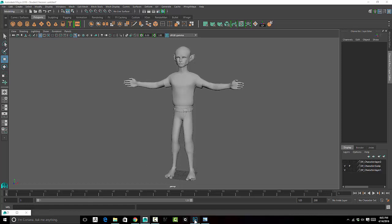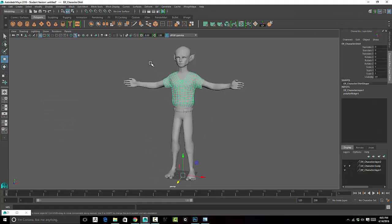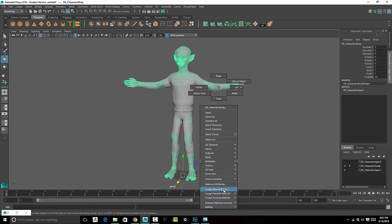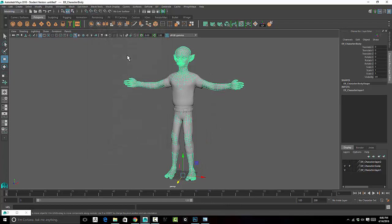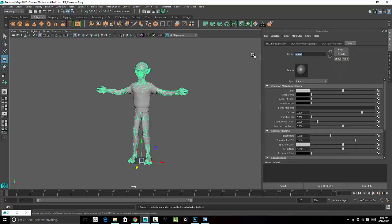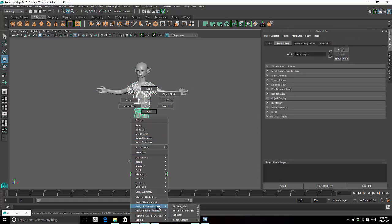After we get those into Photoshop, let's look at how we can set these up and attach these to our model in Maya. I'm going to apply two different blends to two different models. For the character, I'll assign a new material and set this up with a basic blend. I'll name this 'elf body matte', then select the clothing and assign another blend.